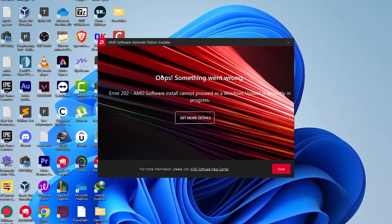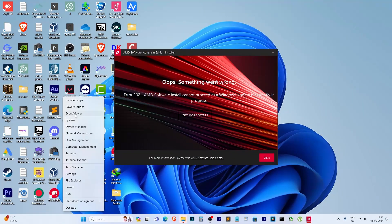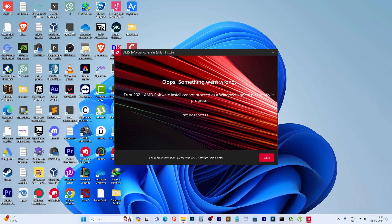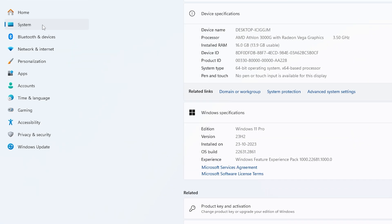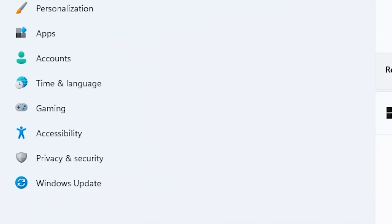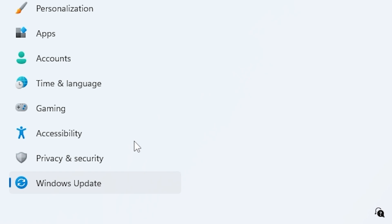Something went wrong error 102. The software installer cannot proceed as a Windows update is currently in progress. Installing GPU drivers can be a hassle, but I've got a simple fix for you.